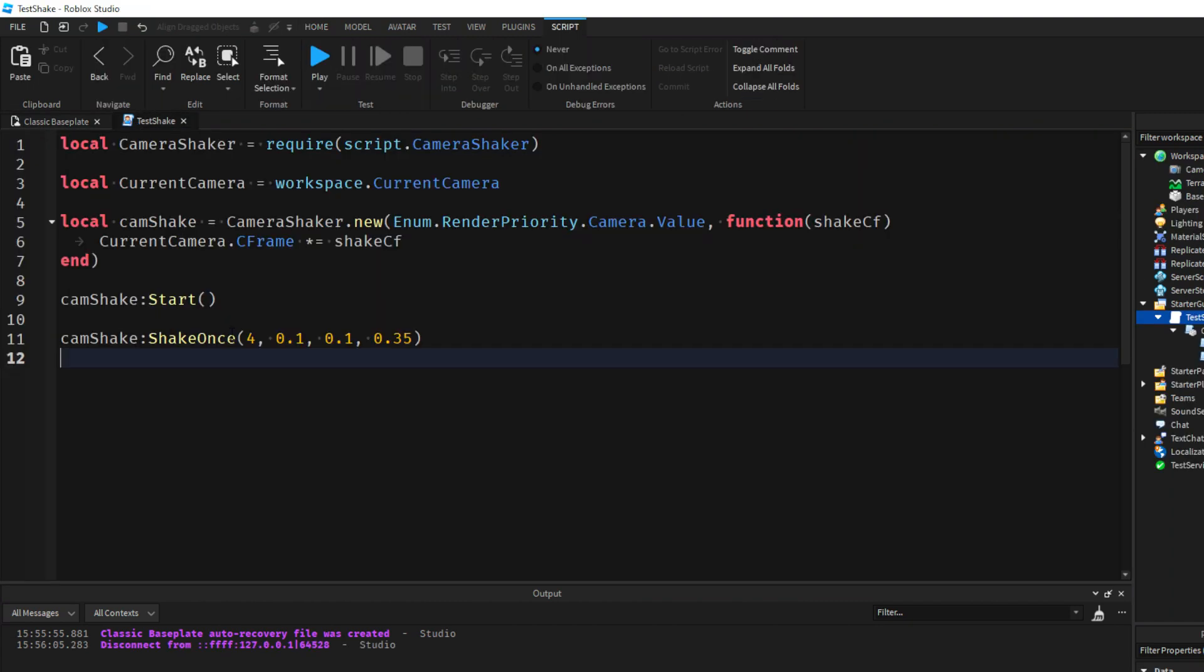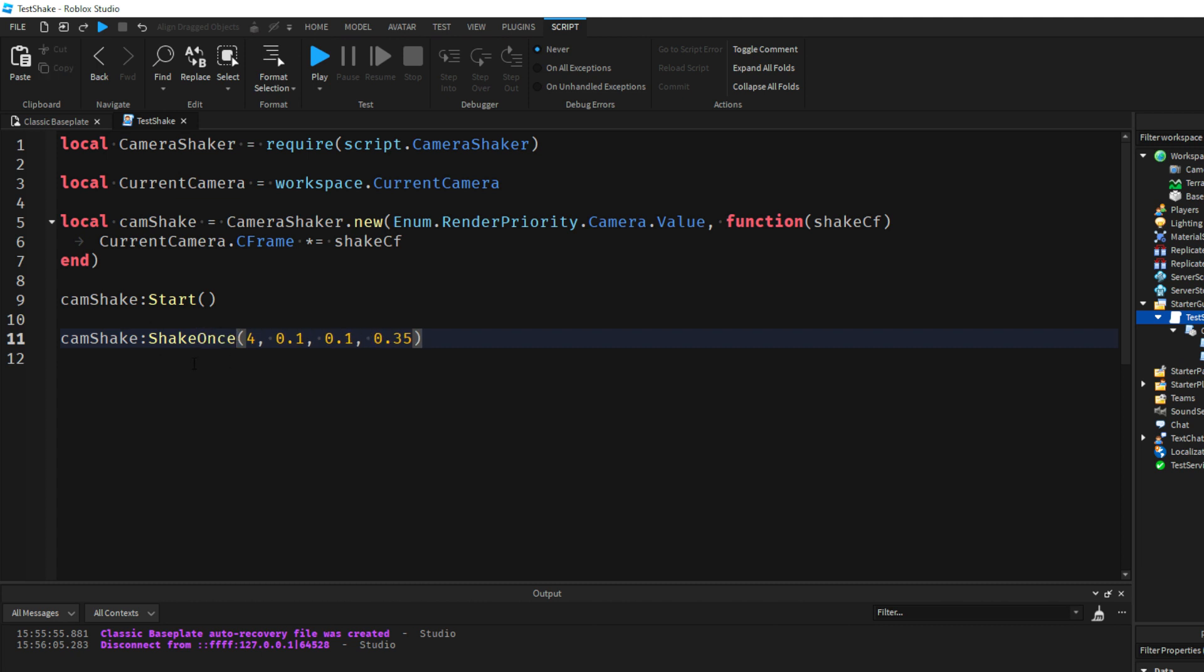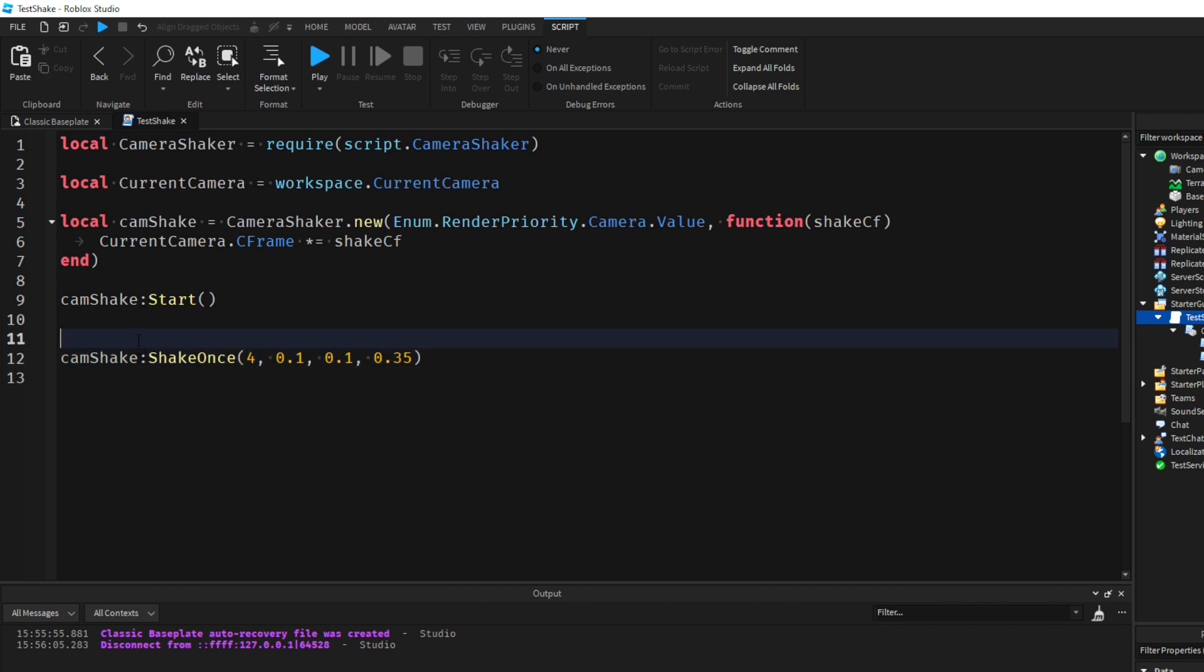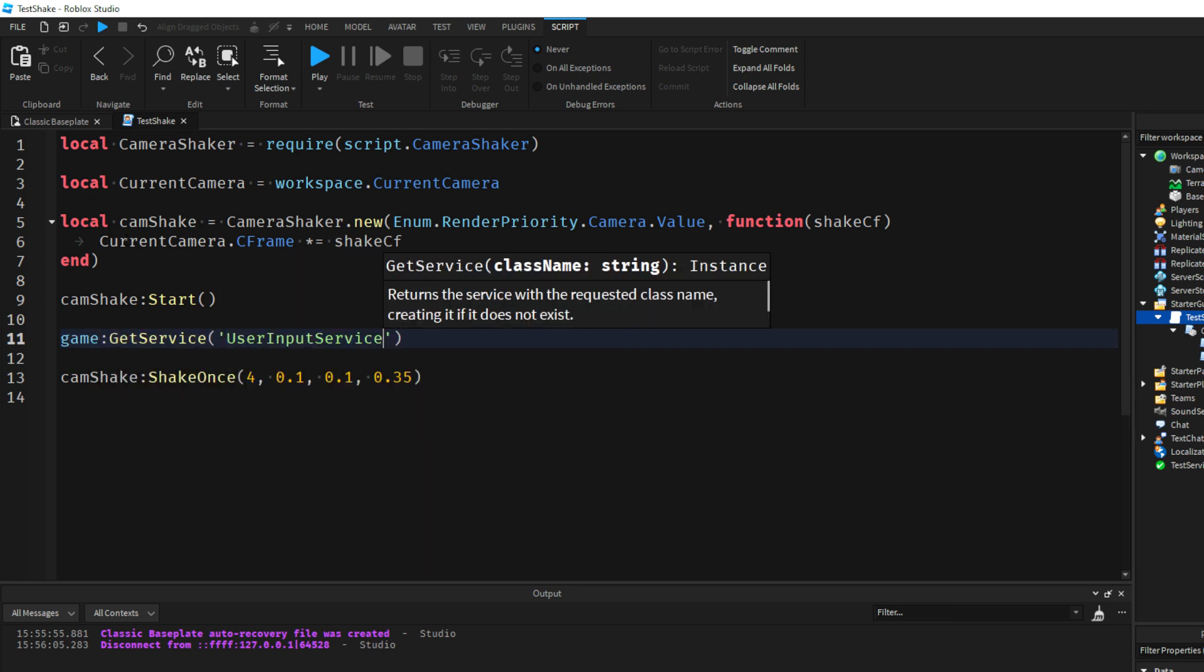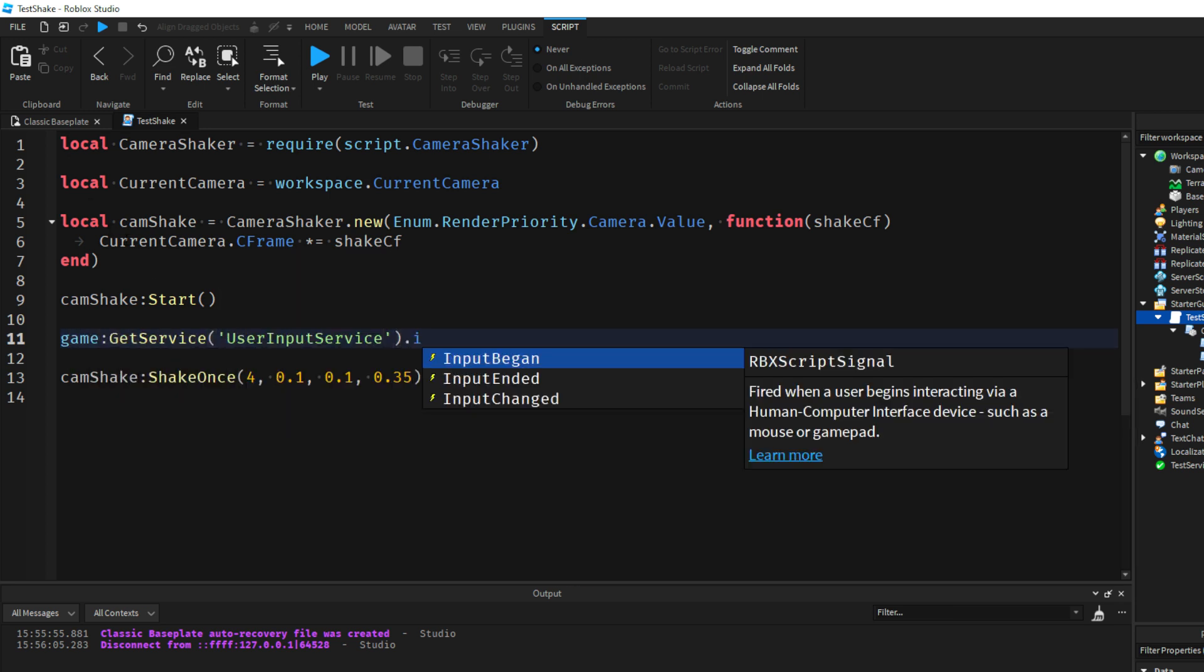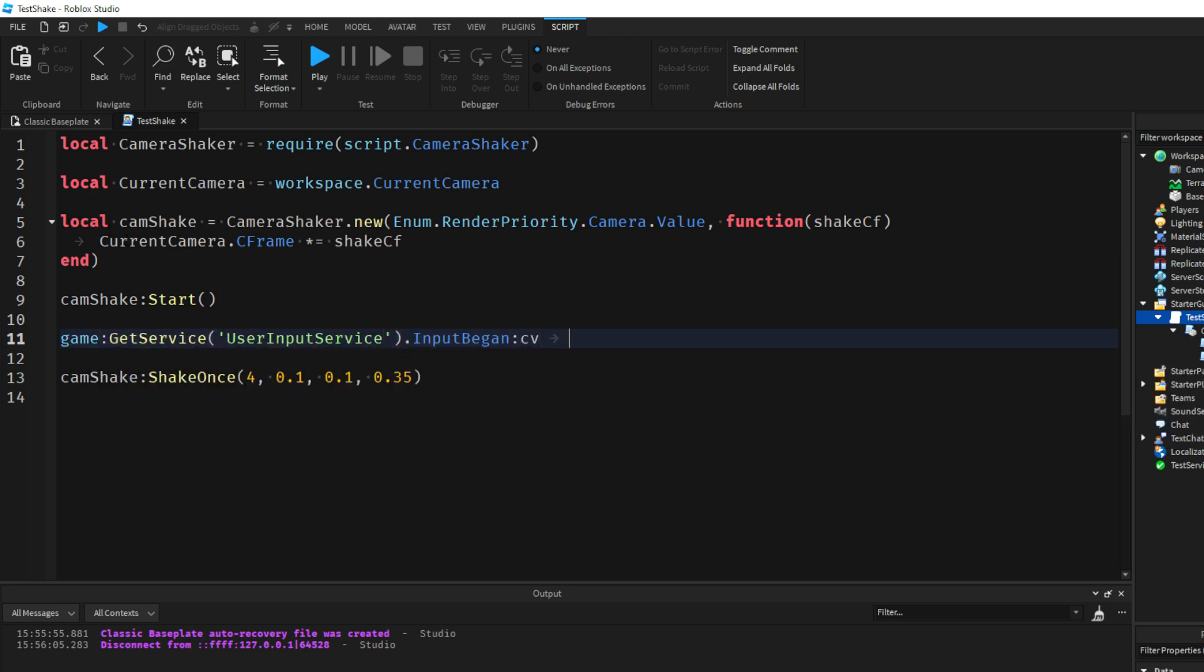So what we can actually do is set up a key bind so that way when we press this key bind we can test the shake.